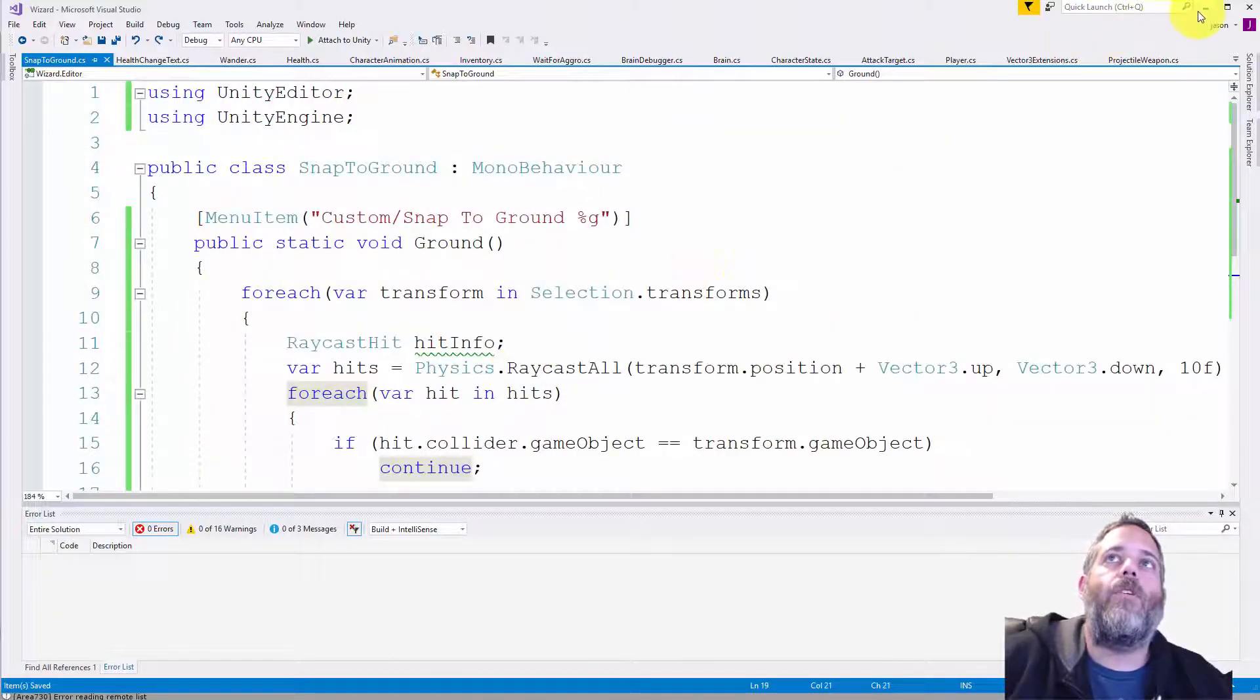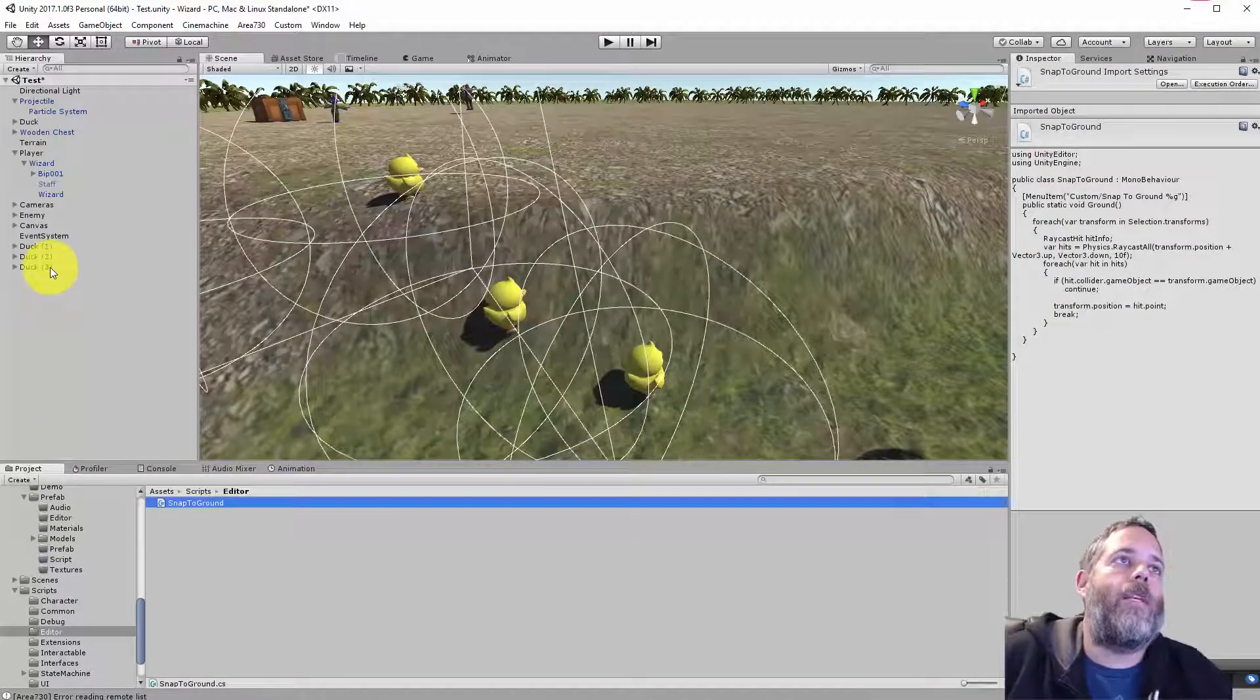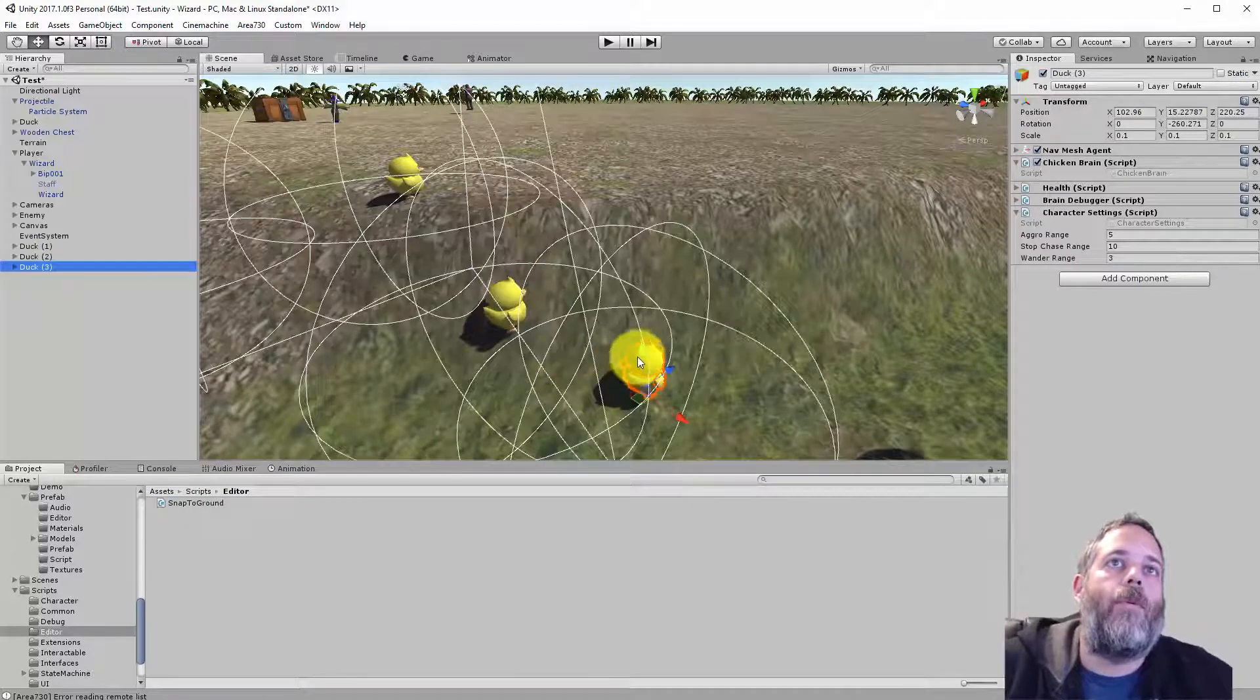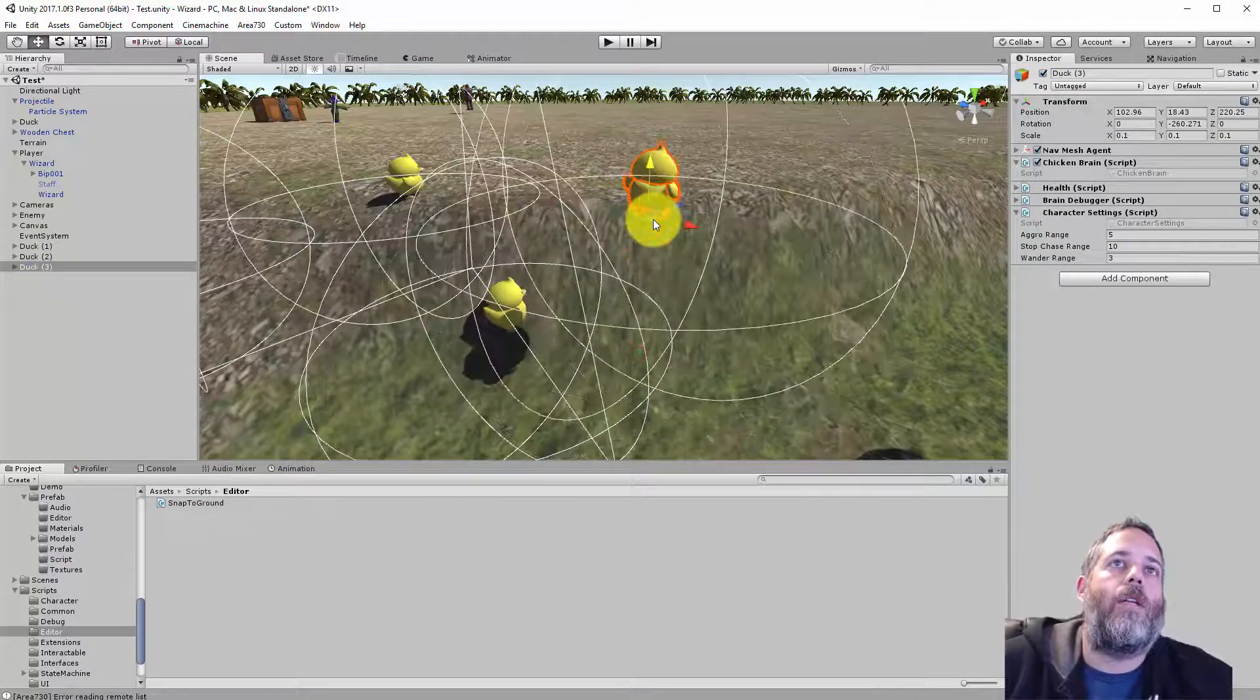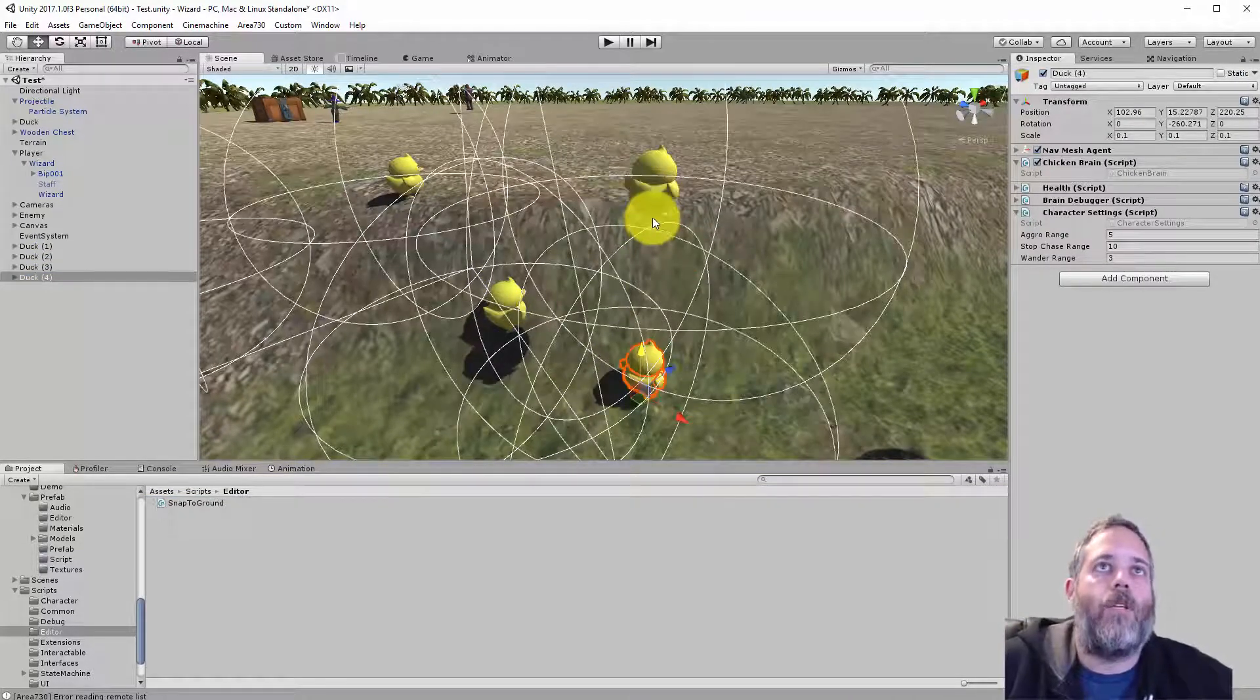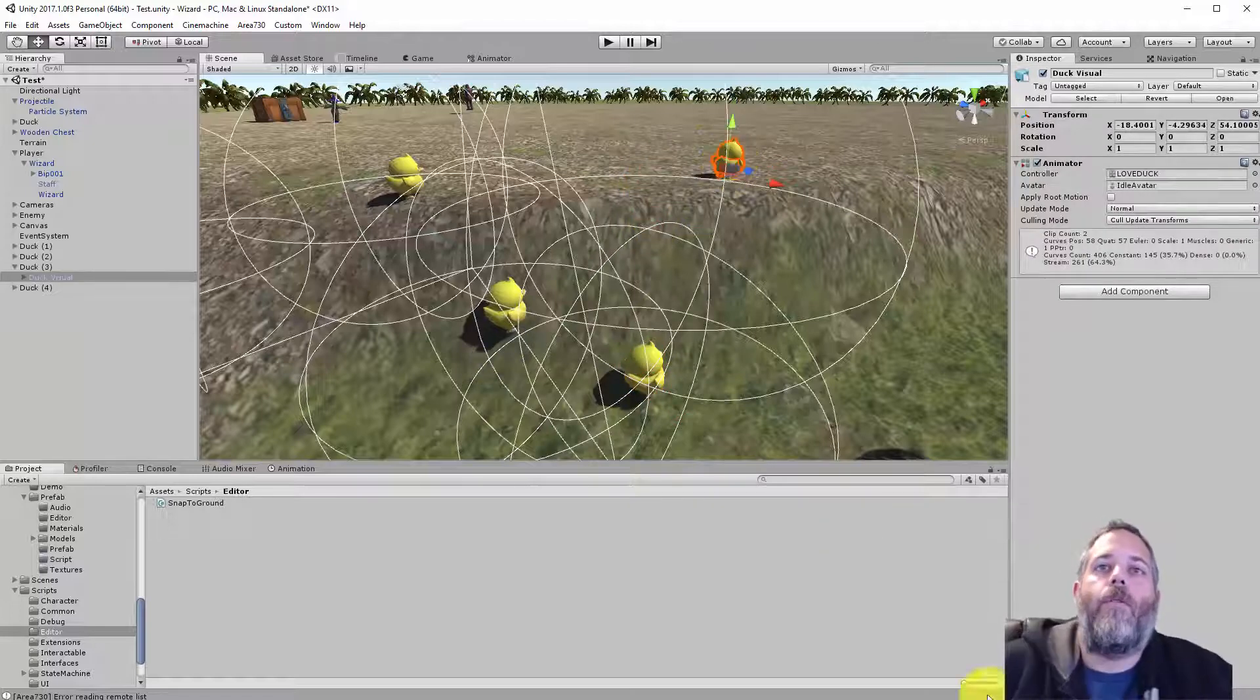And that's all there really is to it. So if you want to use this, the code is freely available. Just click the link down below. You'll be able to grab it. And then just again, Ctrl-G to move your guys around, drop them to the ground.